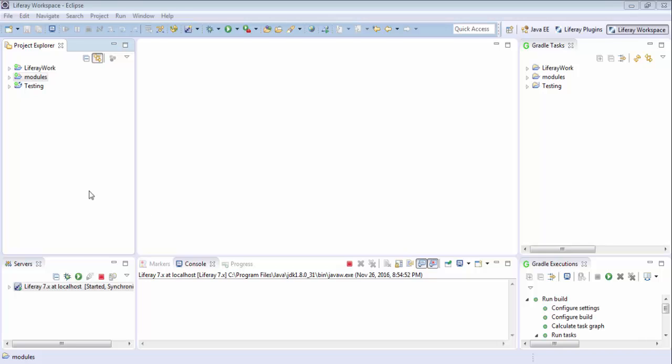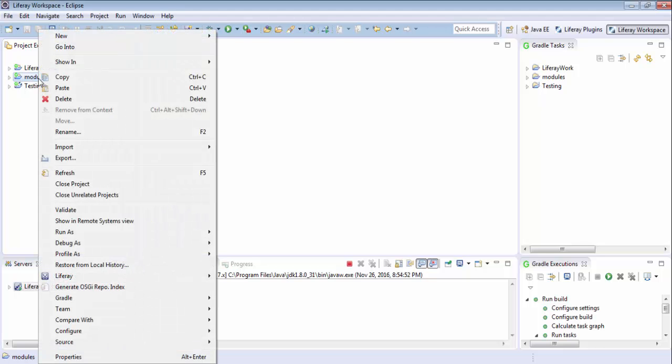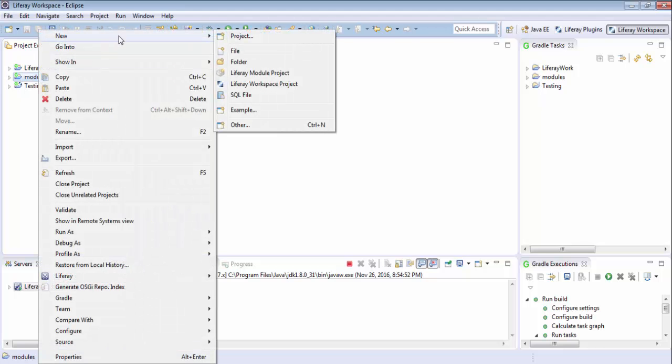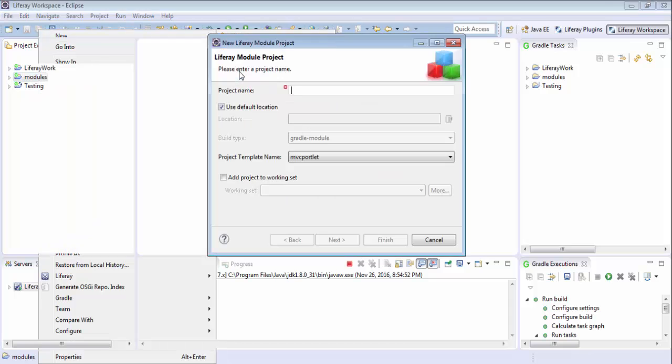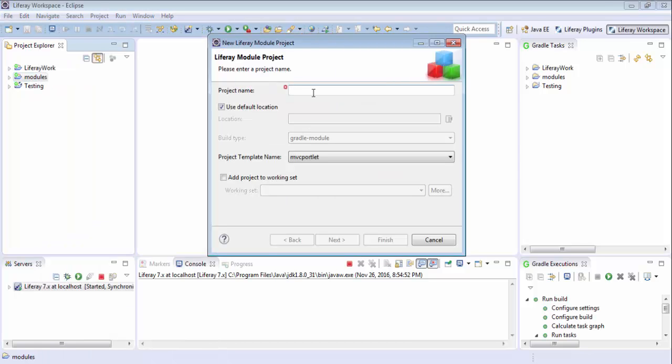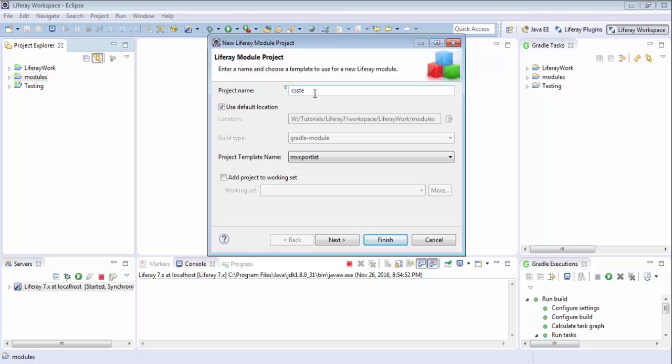Hello friends, today we will see how we can use custom CSS in our module. So first we create a module, select as MVC.